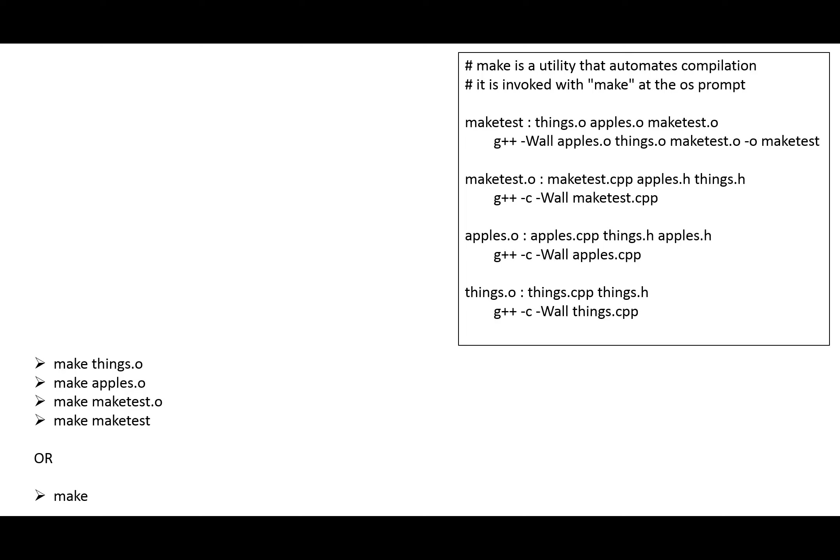In this last video of the series, I'm going to recap what we've learned about the makefile and also show you how to use macros, which simplifies the process even more of compilation and linking in a large project.